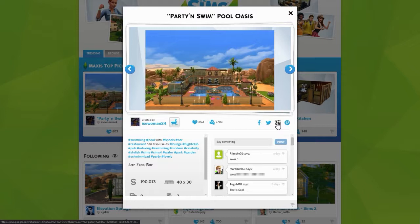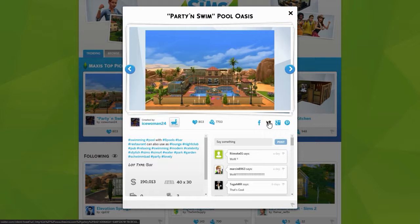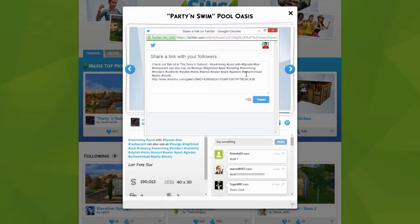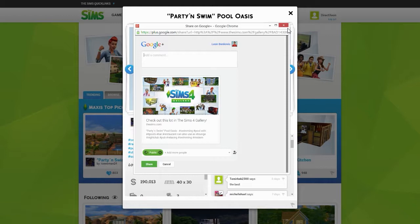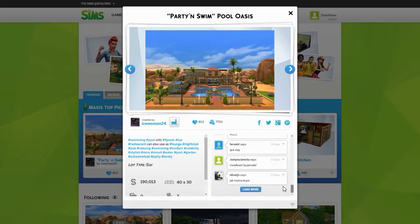For social sharing, there's no longer just Facebook like in the game — now we have Twitter, Google Plus, and Pinterest as well. You can tweet it, though the link can be a bit long. You can Google Plus it, and share it across platforms.